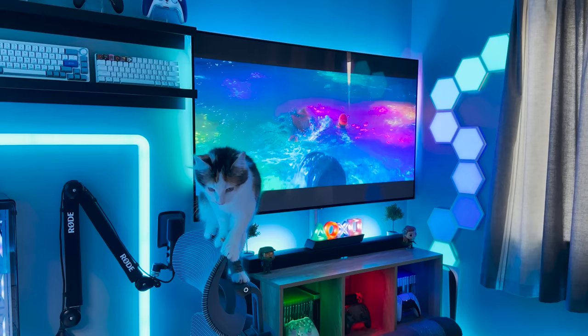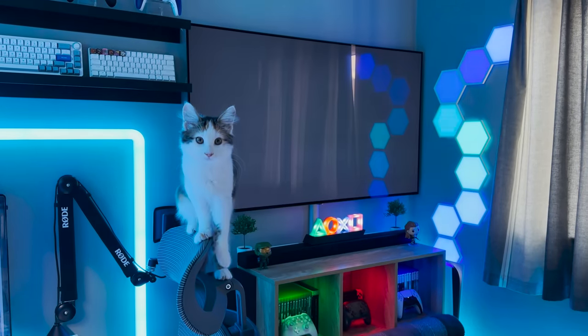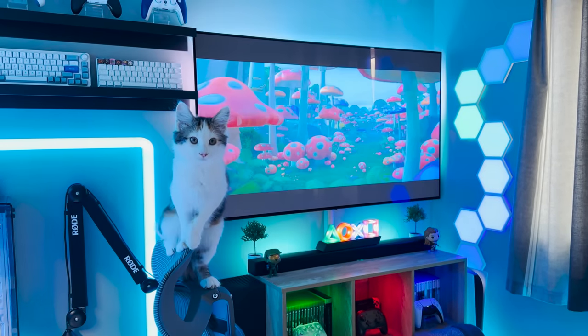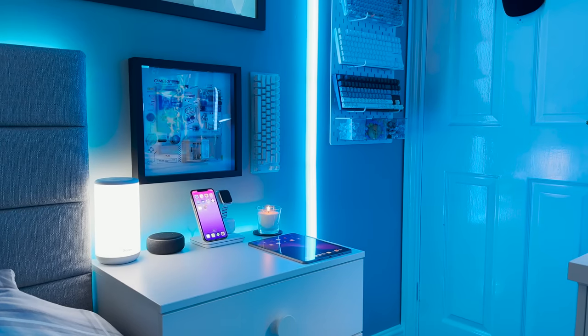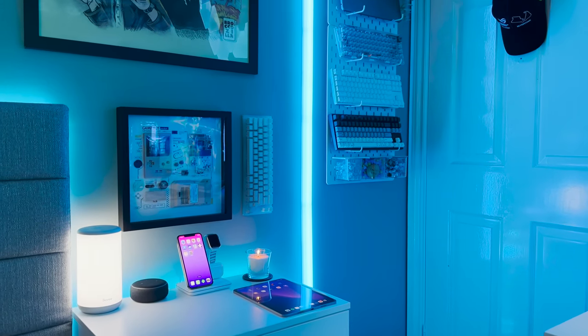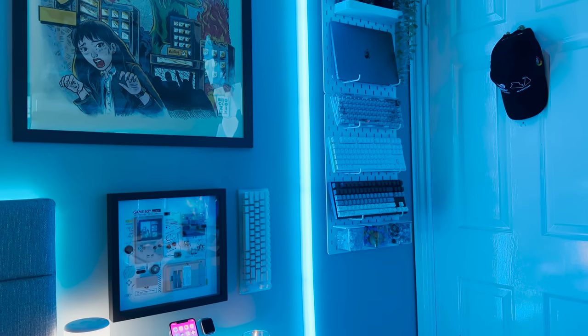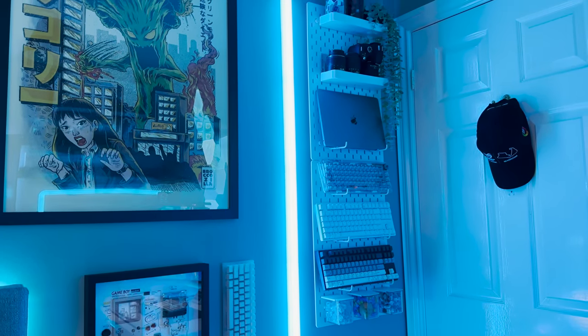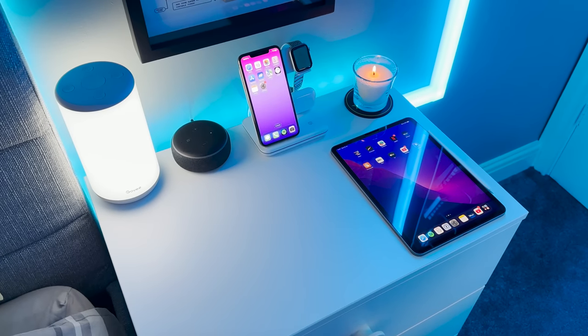So here we are the 2023 small room setup tour. It's quite a bit later in the year than I'd have hoped but I've got some really exciting changes to show you so sit back, relax and enjoy. We're going to kick things off like usual over at this side of the room and work our way around to the good stuff.